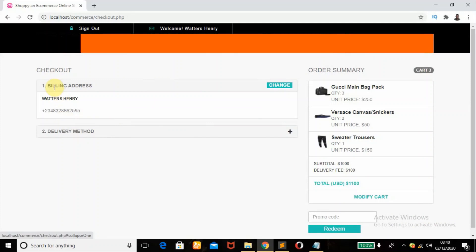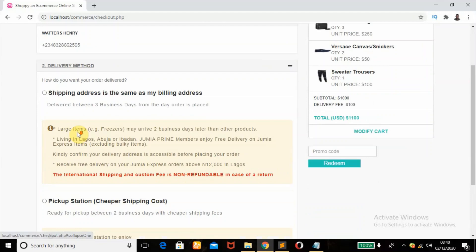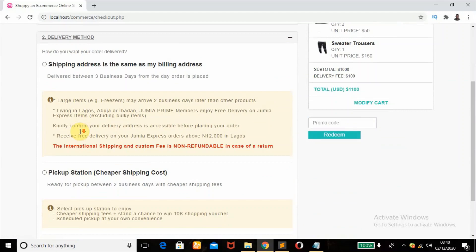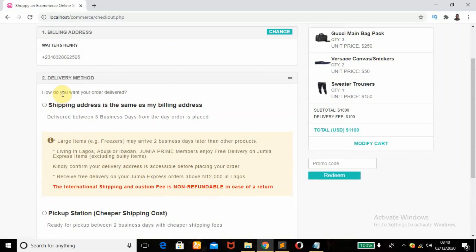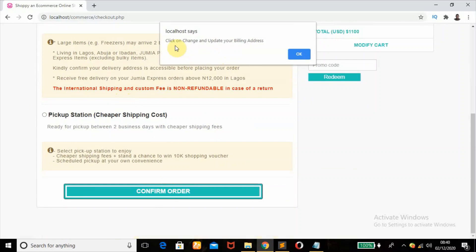All right, so the checkout has about three steps. The first one is the billing address, second one is the delivery method, and the third one is the payment method where the user will make their payment. So as you can see, the user is being asked here, how do you want your order delivered? So once I click on this, it will tell me to click on Change and update your billing address.